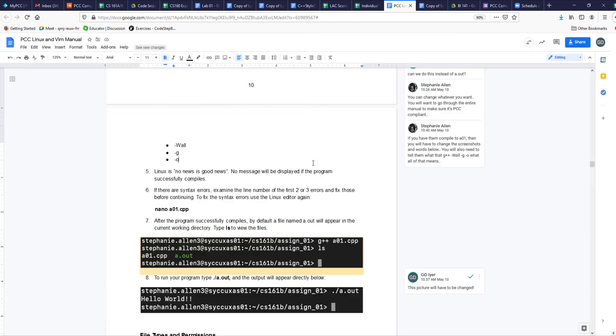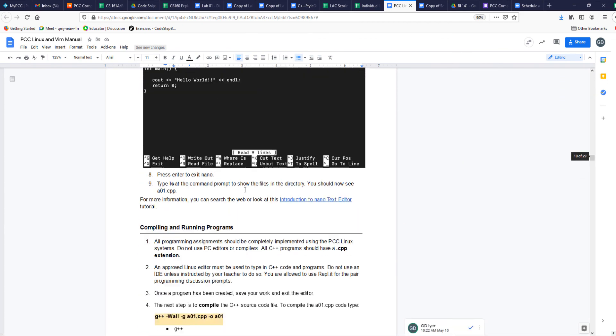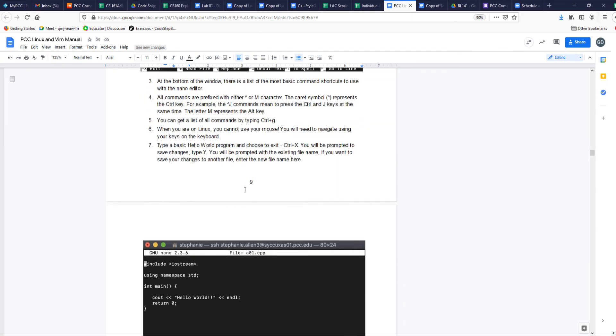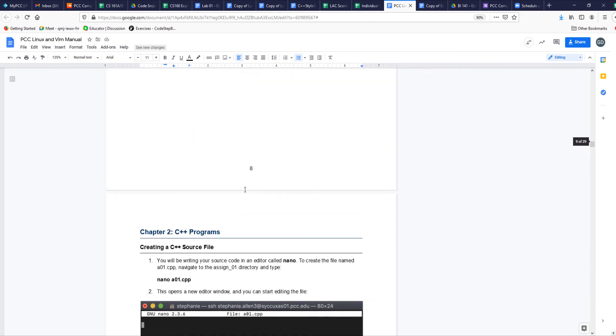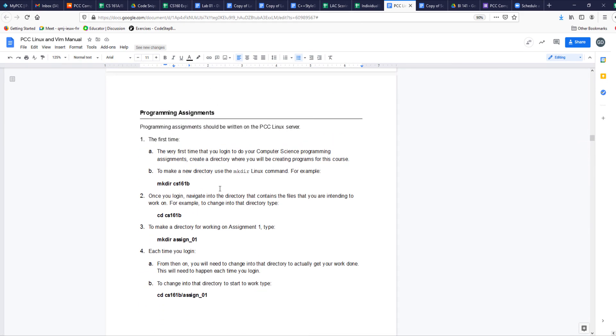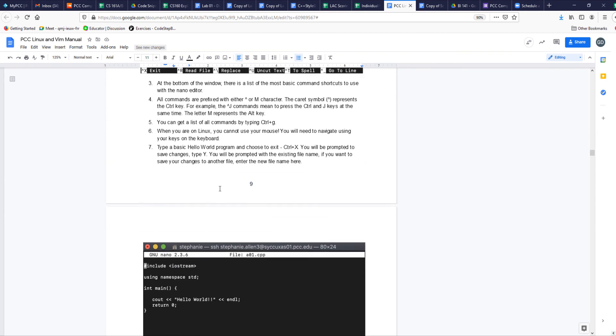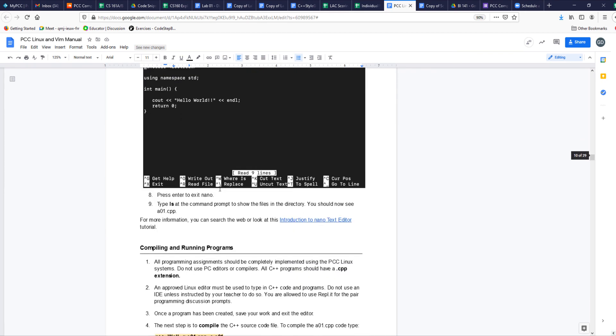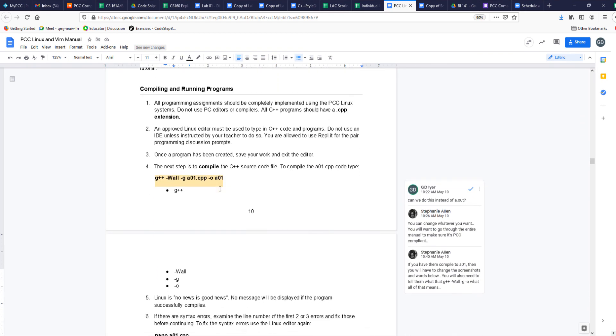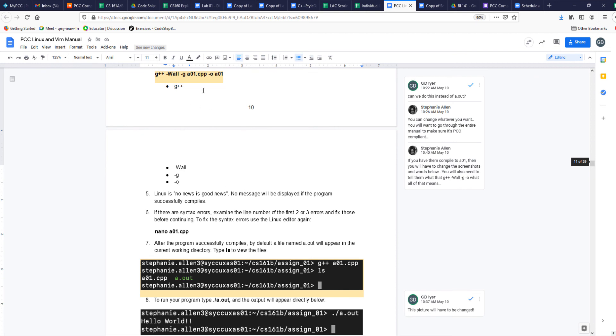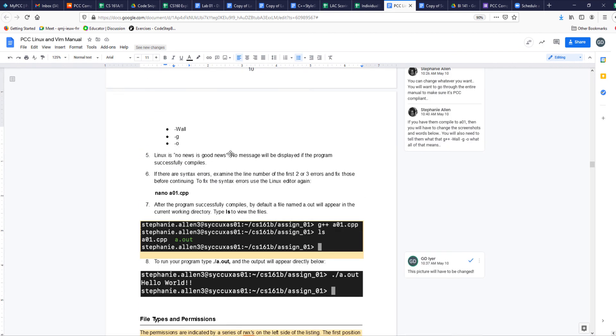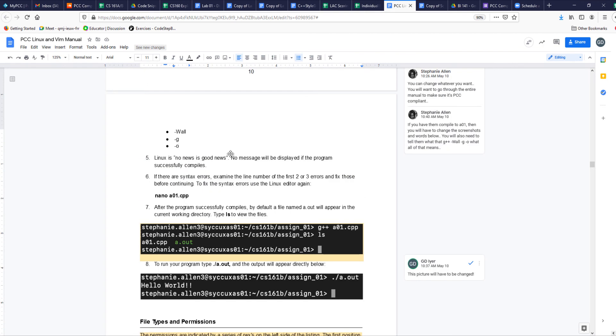So that's a quick video on this part where we create cpp files, starting from here: create cpp files, save it using the nano editor, run it, compile it, and then run it. I will see you in the next video.